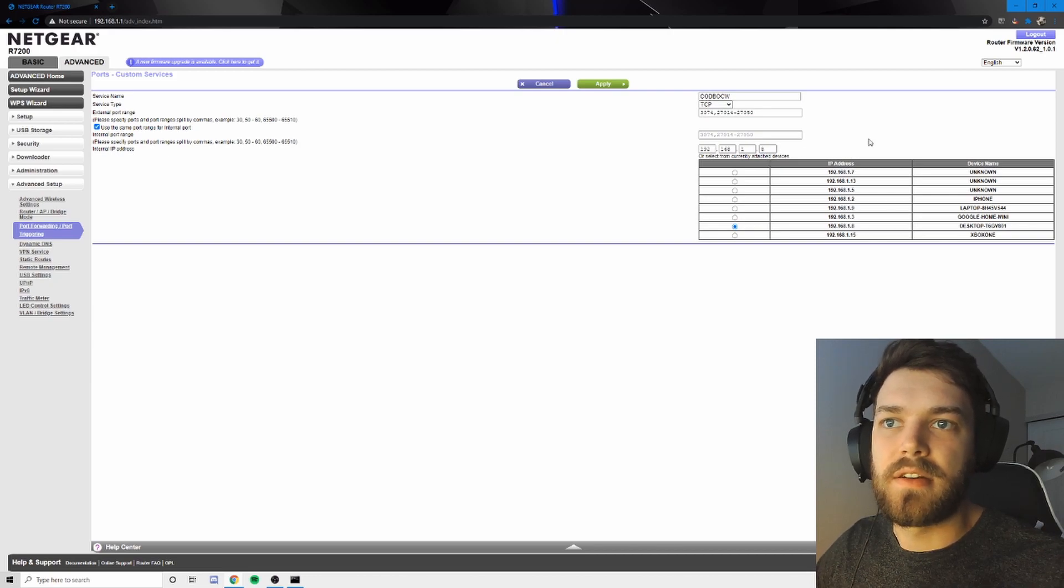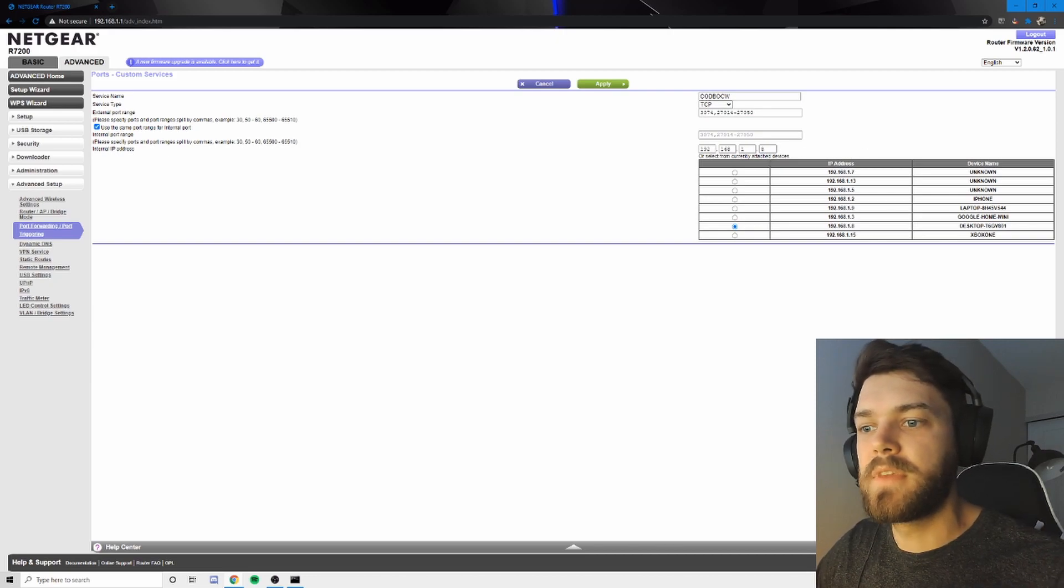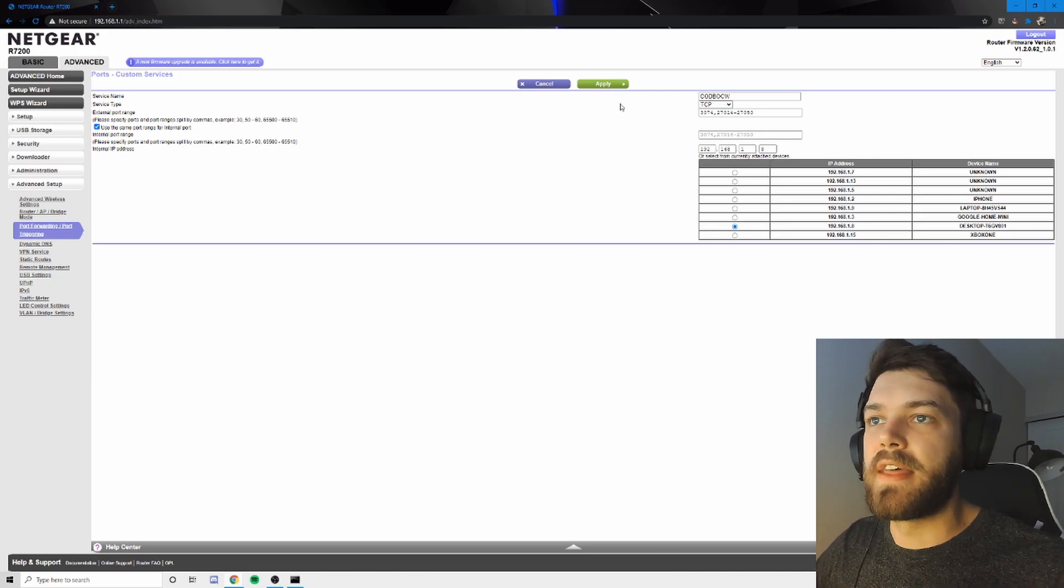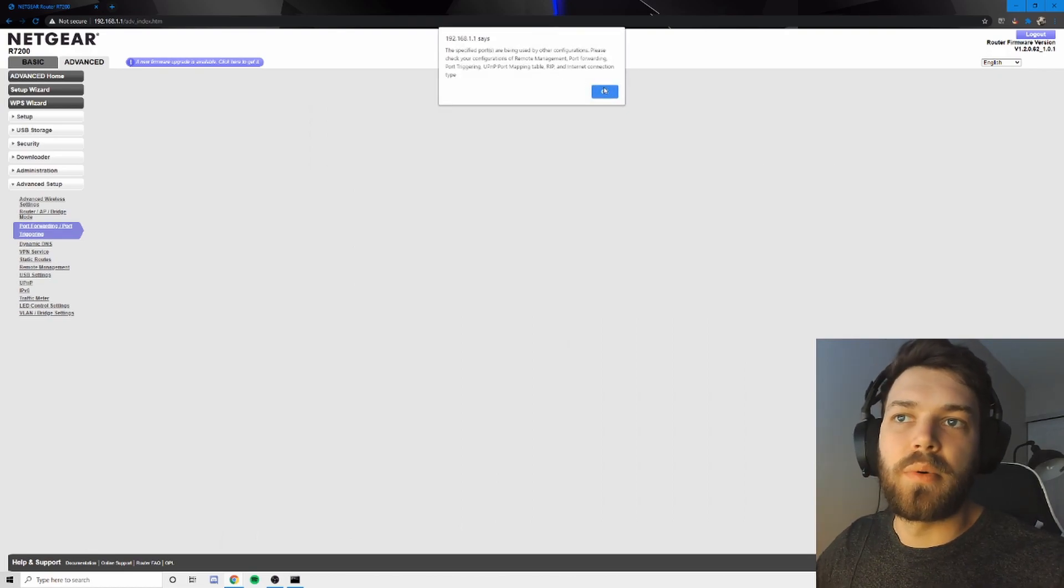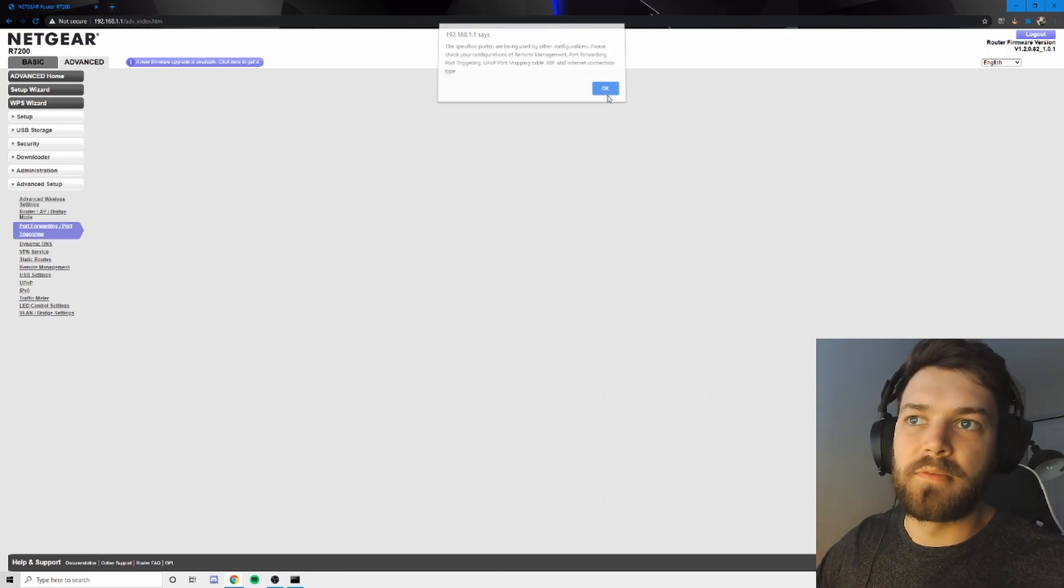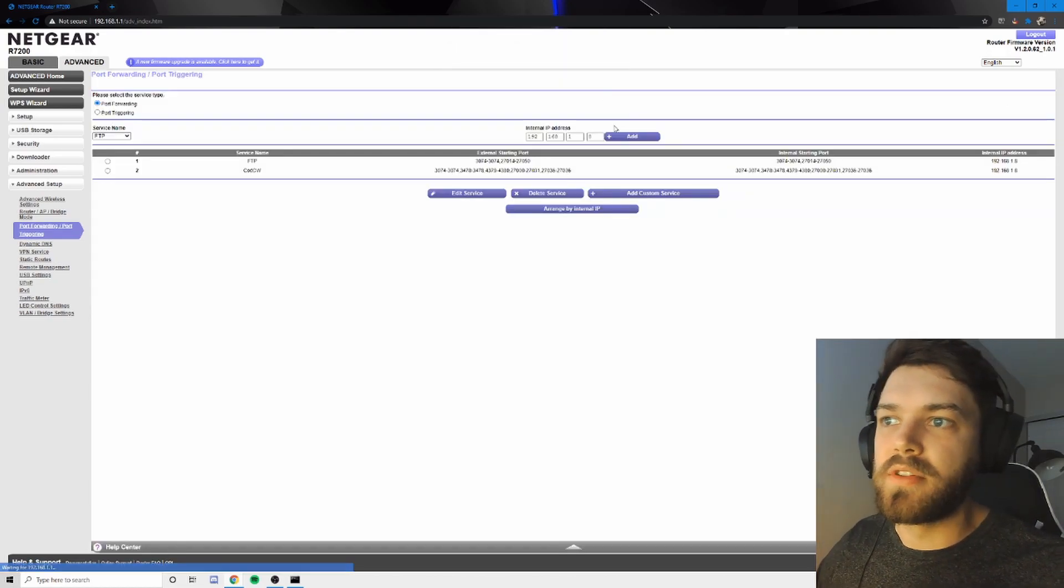So I'm going to go ahead and tap that. And it brings up eight there. All right. And then you're going to click apply. So I already have it set up. So I won't be able to do it.